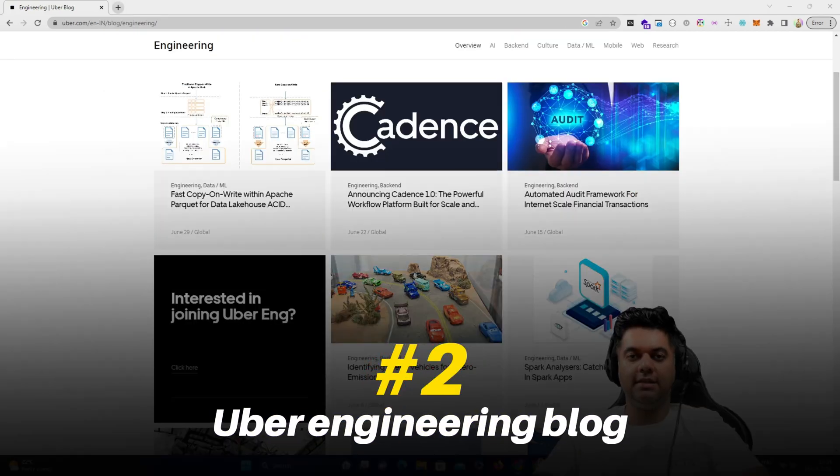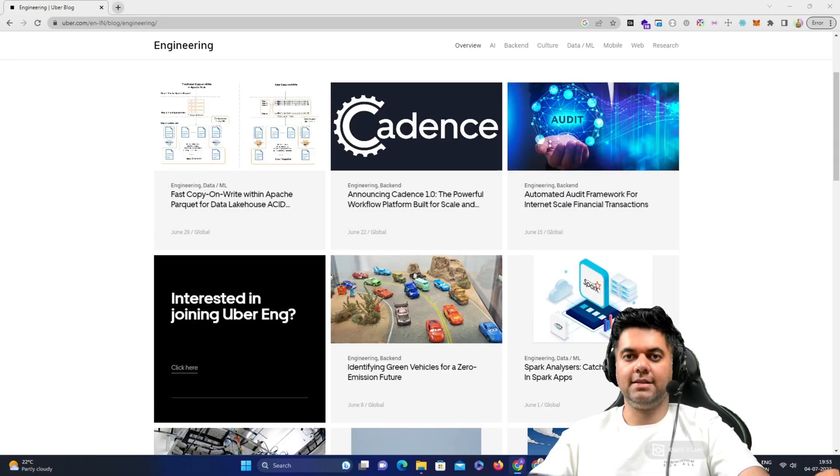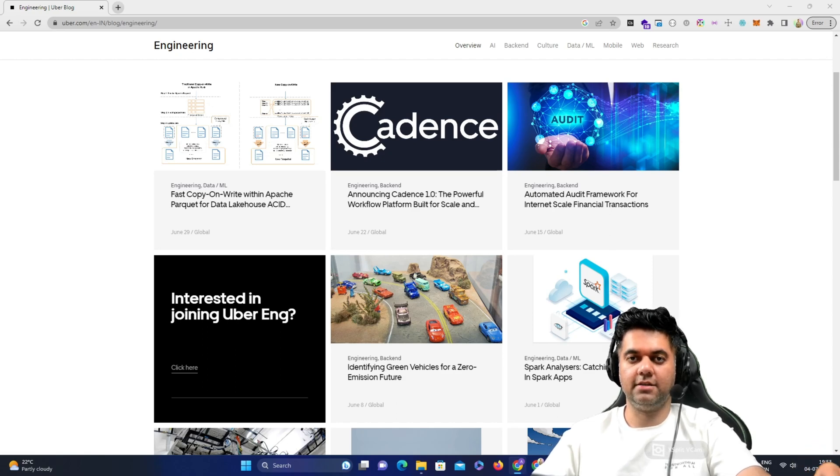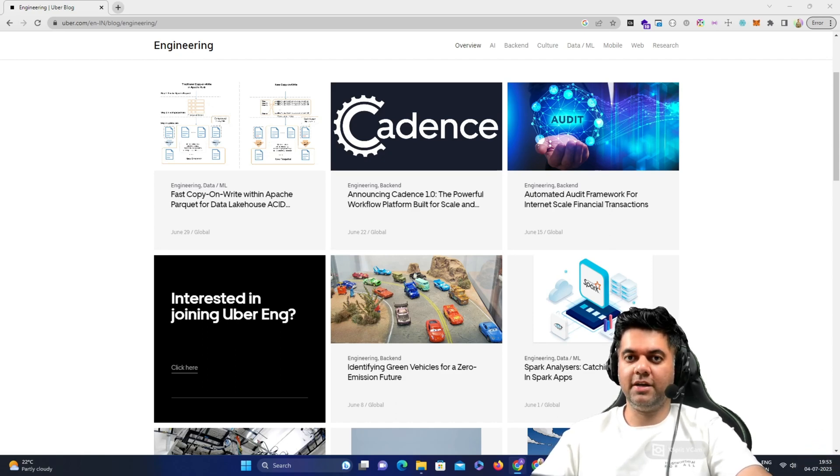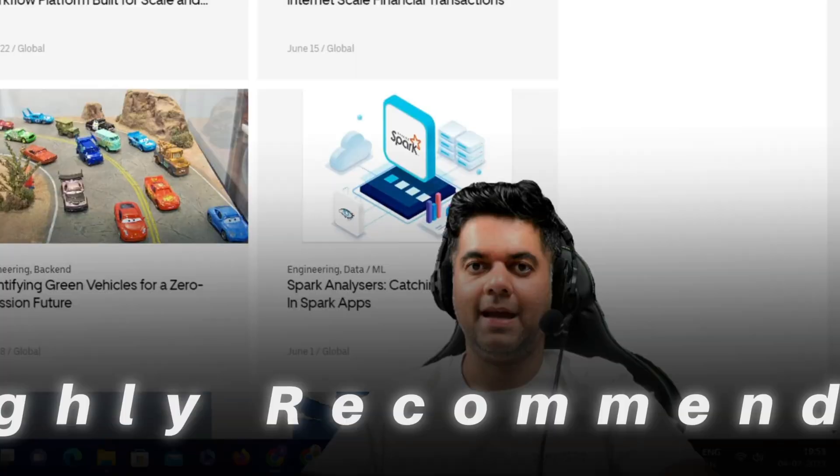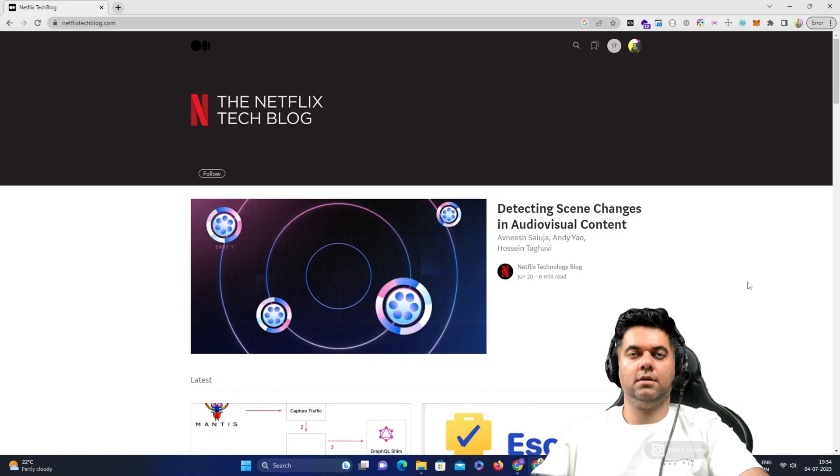Second is the Uber engineering blog. This has distilled information from some of the best engineers in the industry who shared their experiences, the issues they faced, and the efficient solutions they created to solve those issues. Highly recommended.